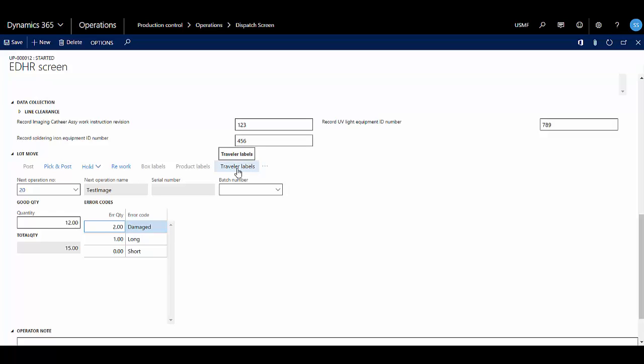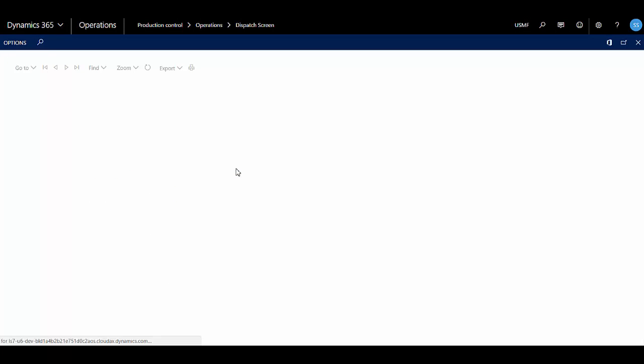This operation is set up for traveler labels to be printed, so I'm going to do that now.